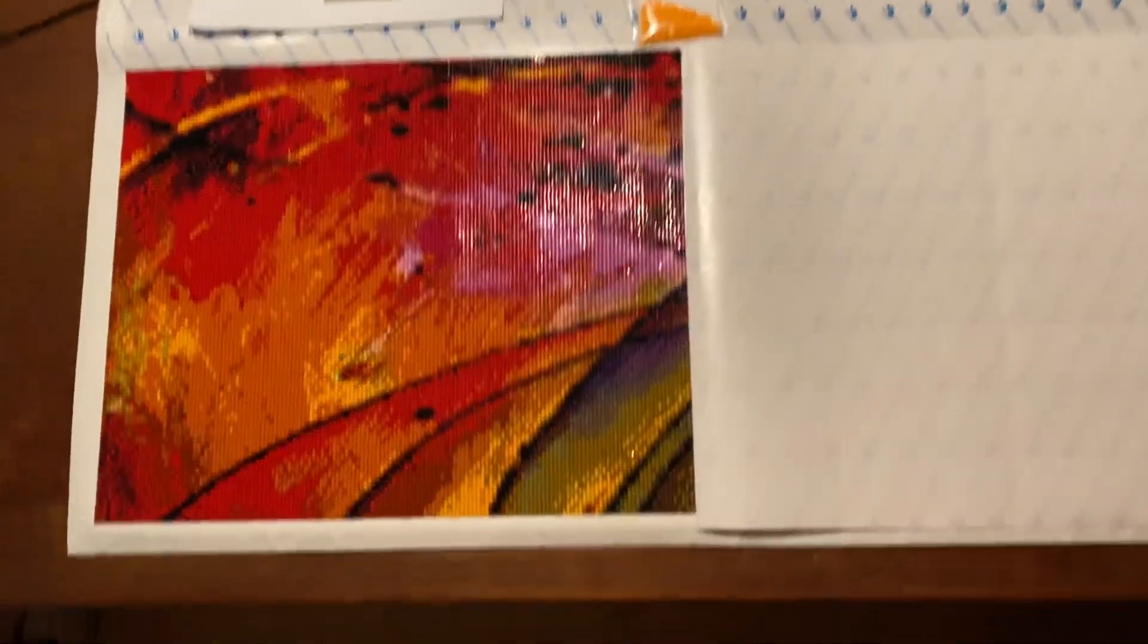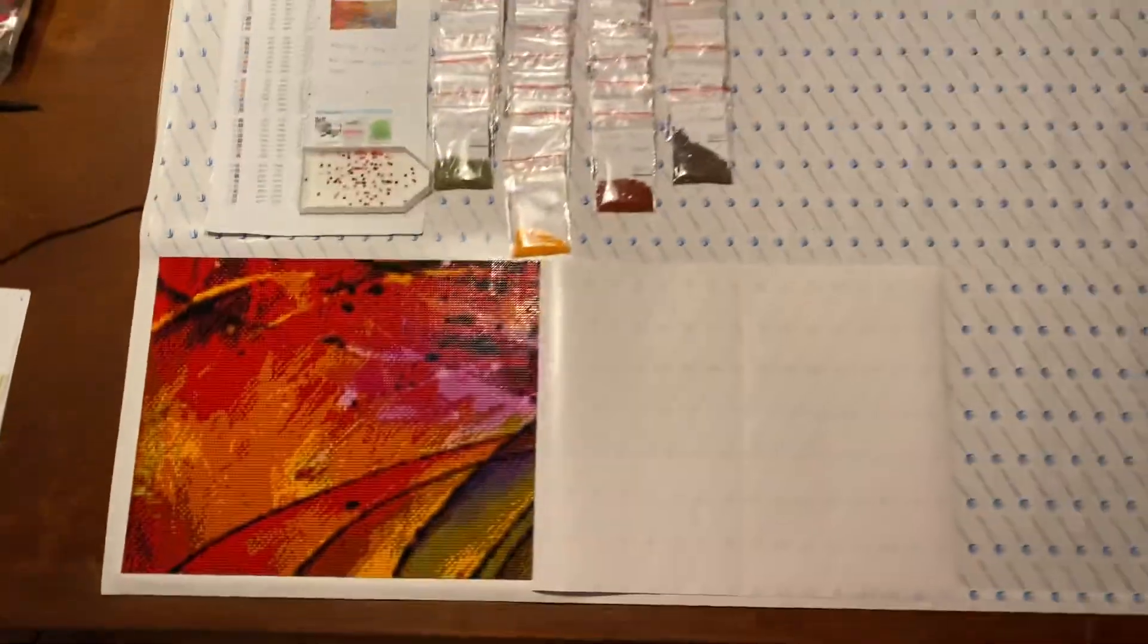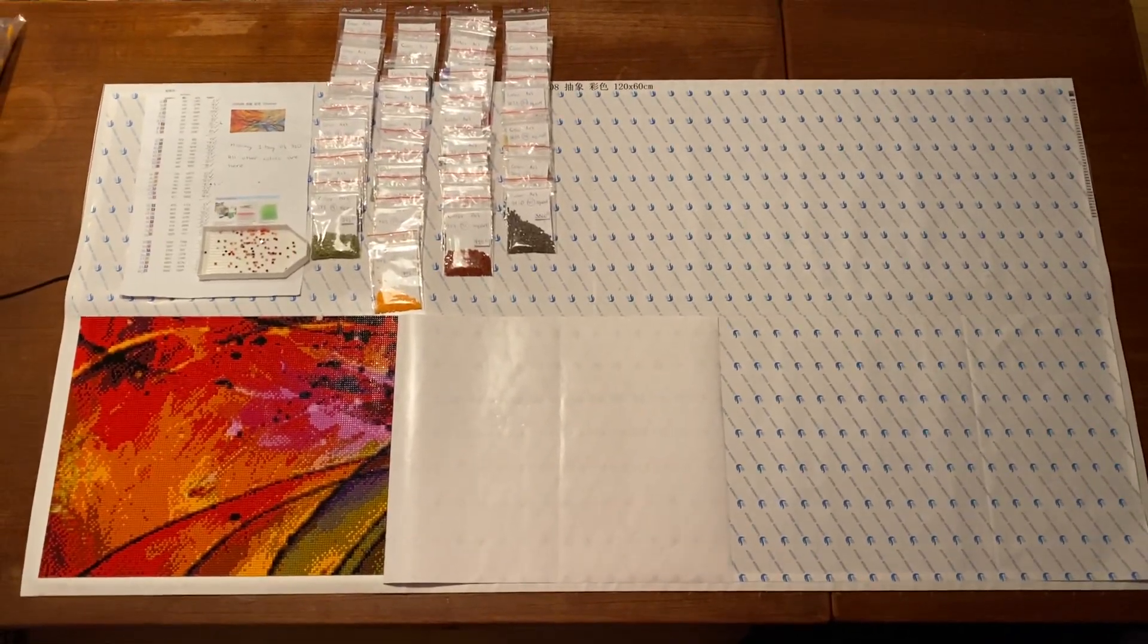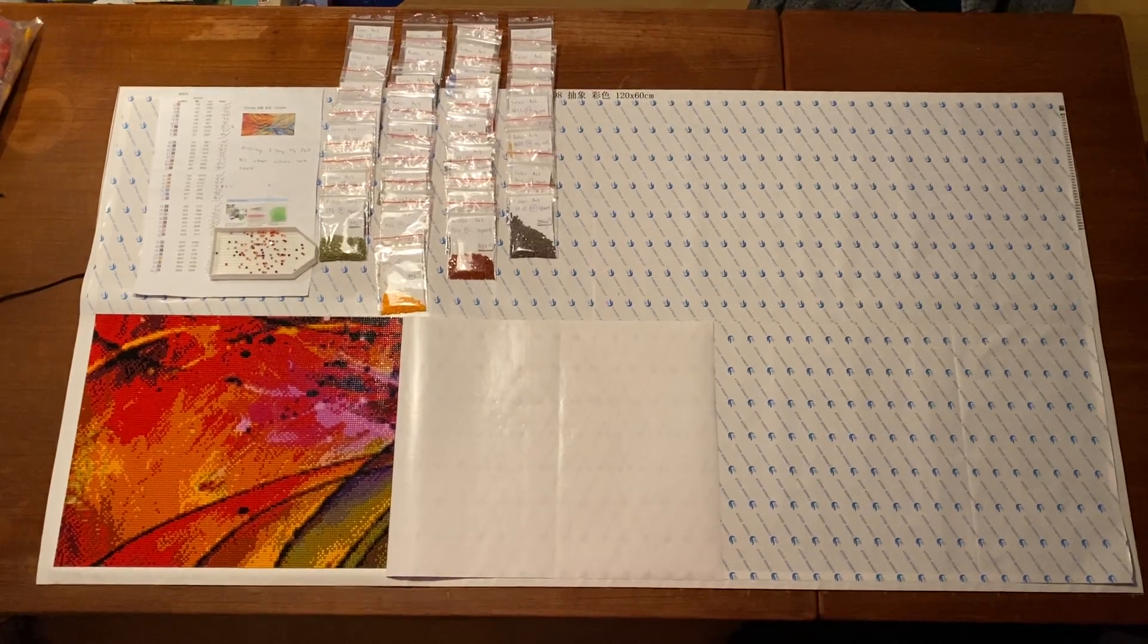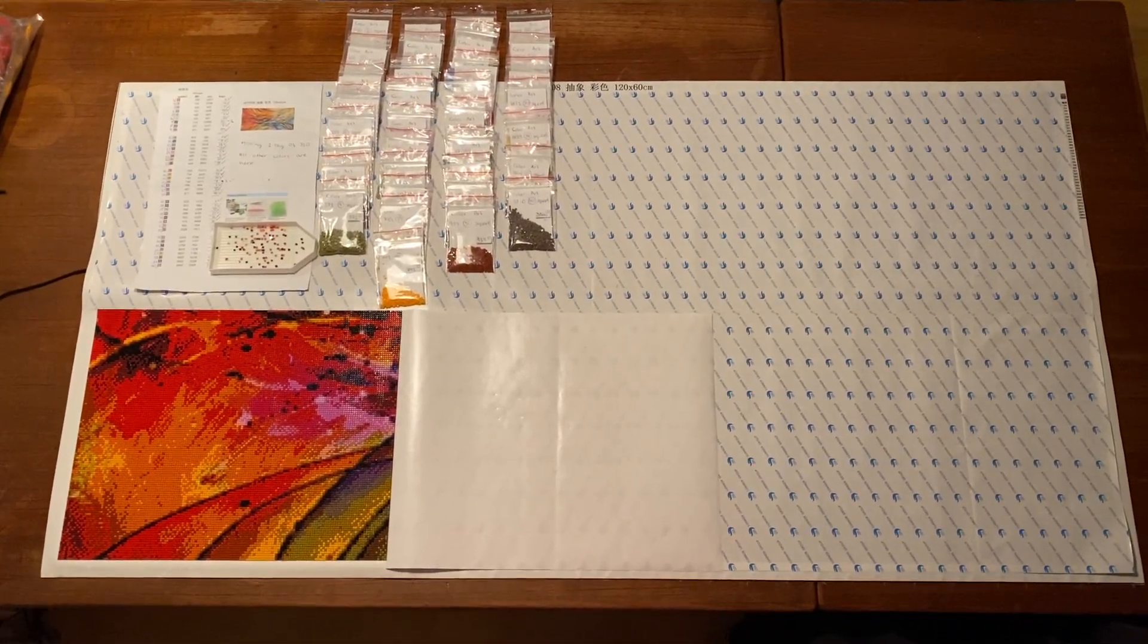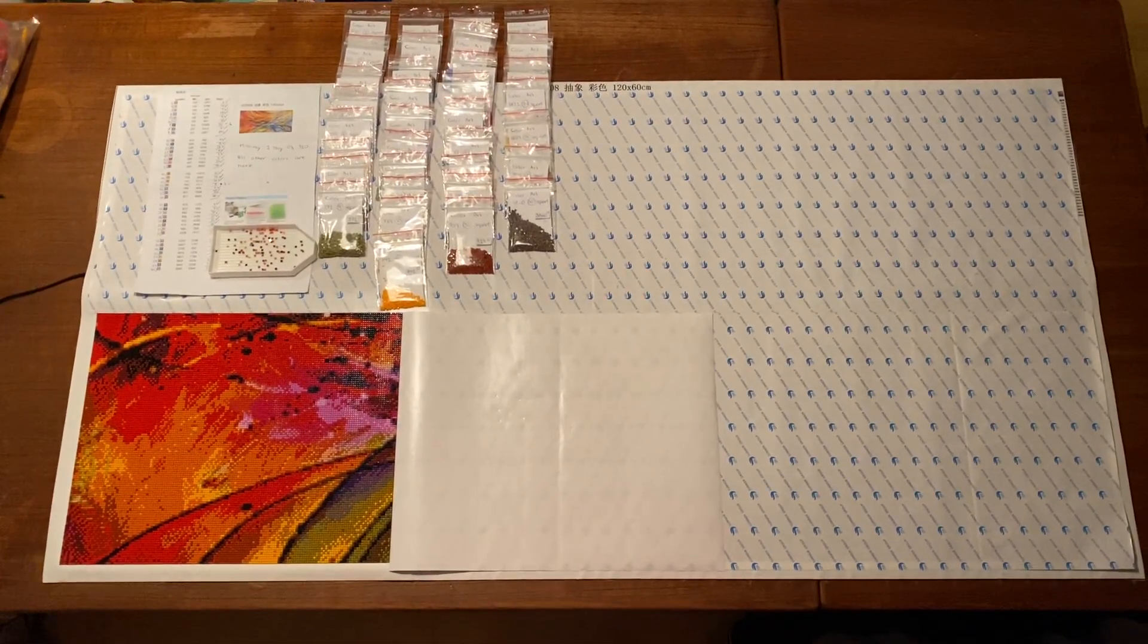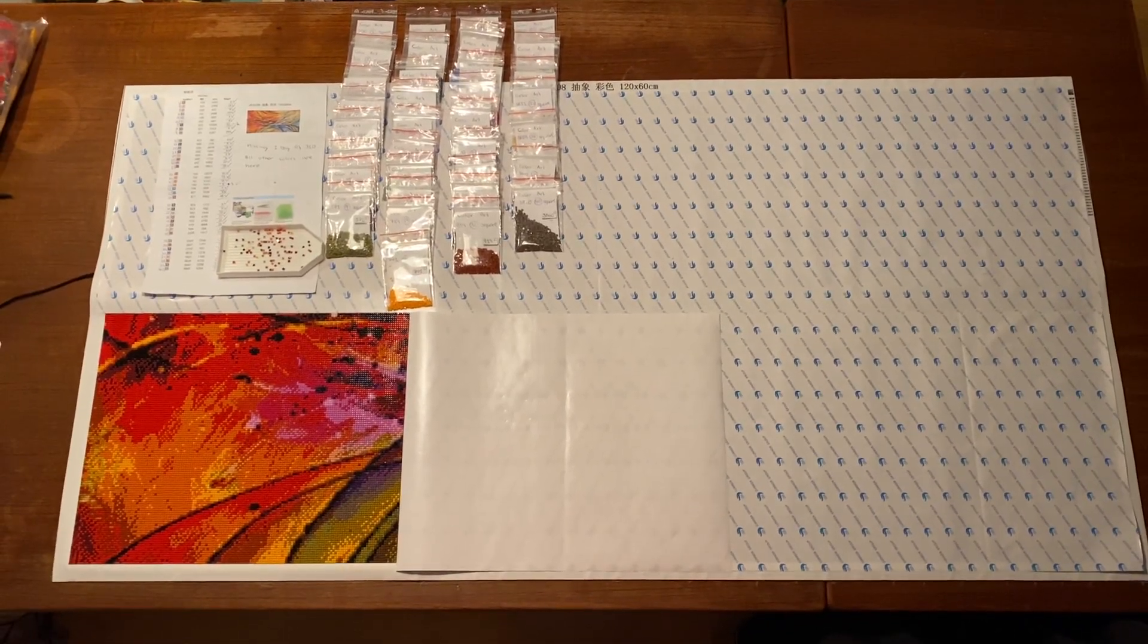I really love it. This is actually for a gift. It is 120 x 60 cm and it has 40 colors.